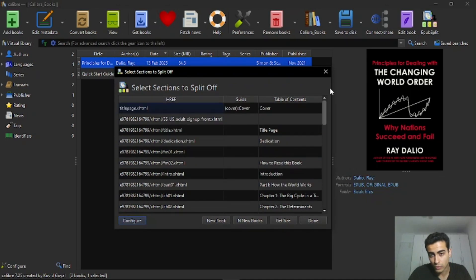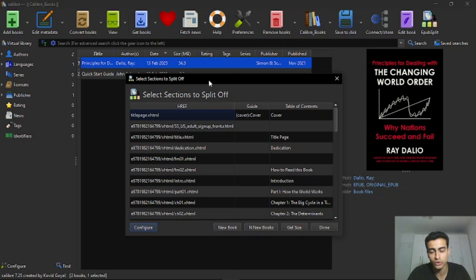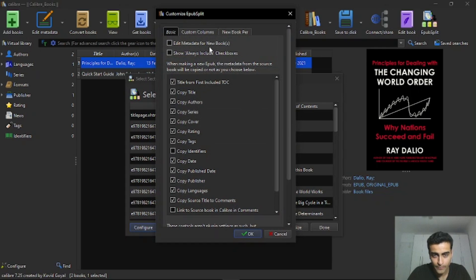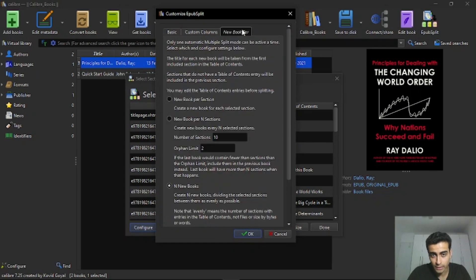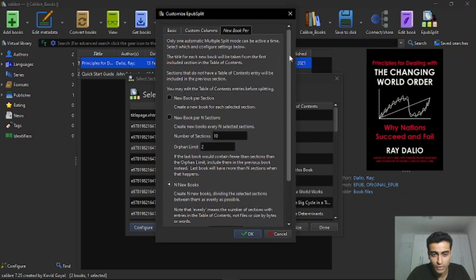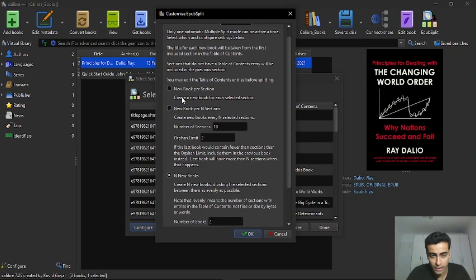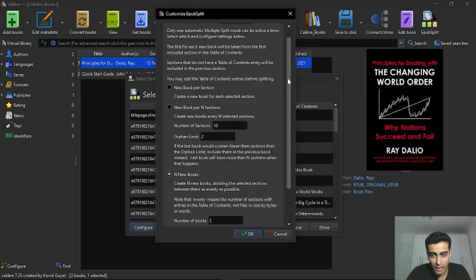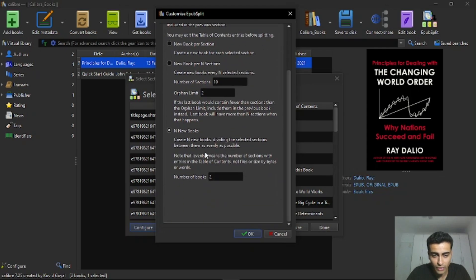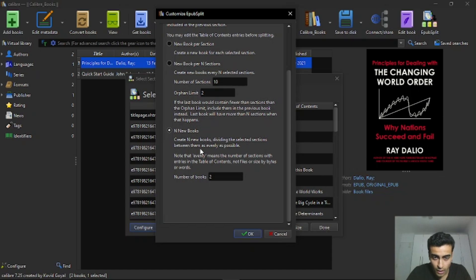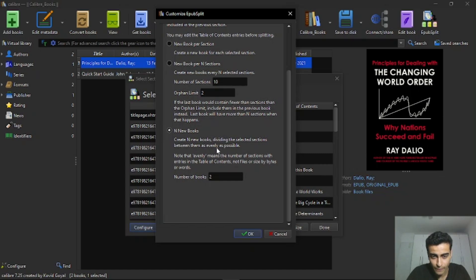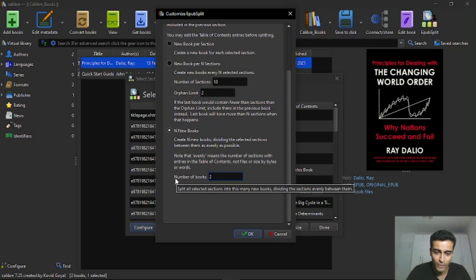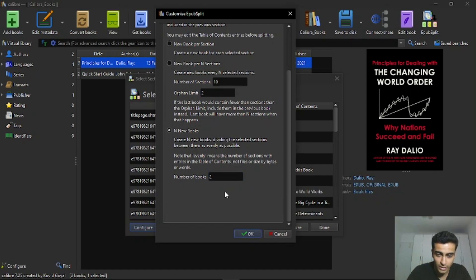And if you want to split in two parts, this ebook, you can go here in configure. And then new book per. And you will see some options here. You can split it by section or per number of sections. But I think the best option here for you is any new books. You can divide the sections evenly. And I selected two here. I inserted two, the number of books that I want. And click on OK.